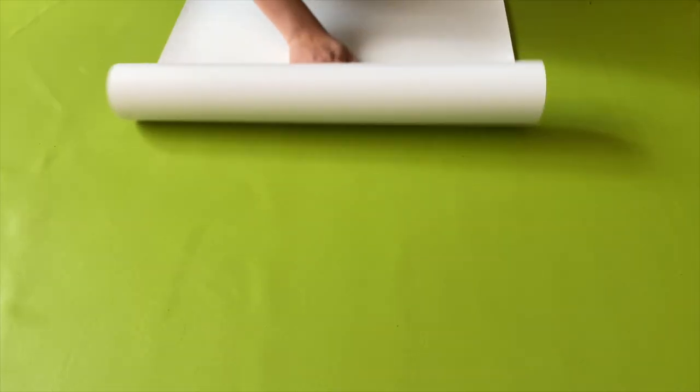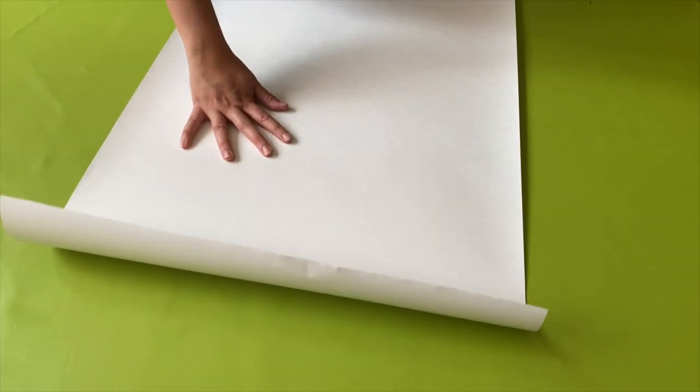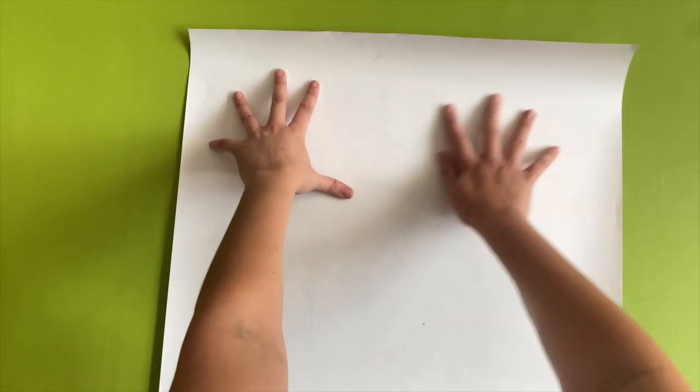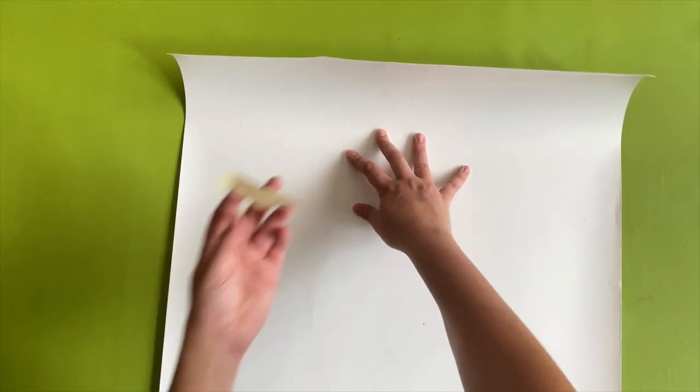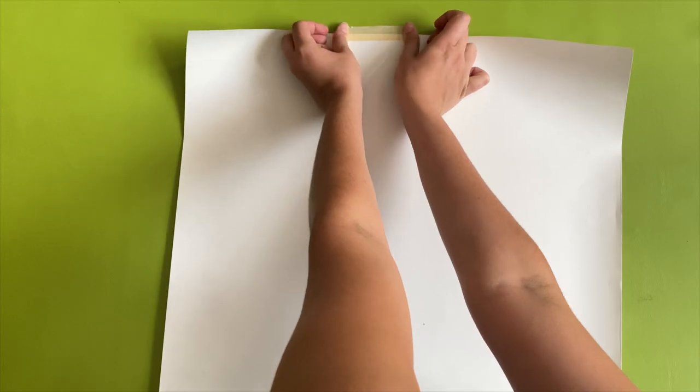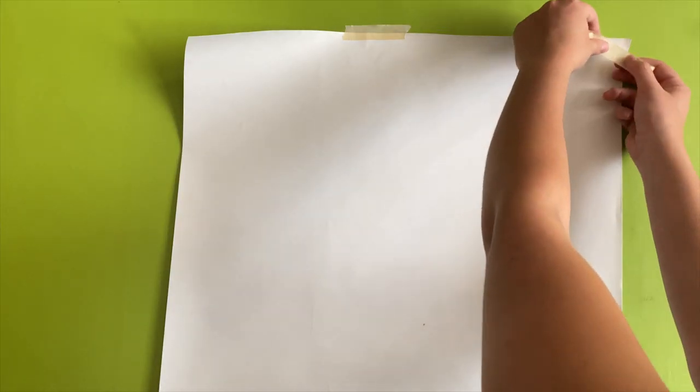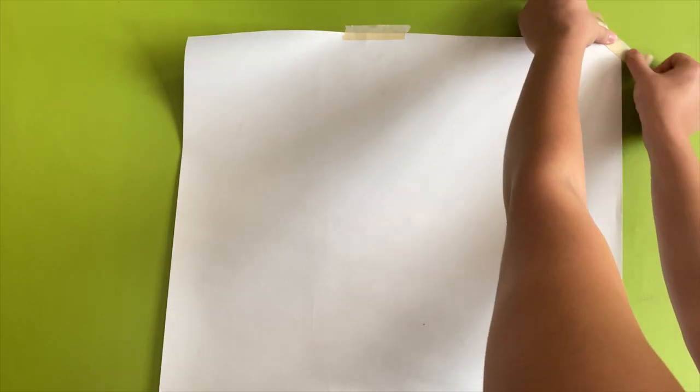But we're gonna give it a try and I think it's gonna look cute either way so let's get started. You're gonna start by unrolling your removable wallpaper and taping the edges down so it's secure. I'm using wallpaper that I can actually paint on but this is definitely just a preference.